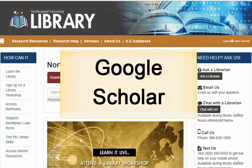Welcome to the Library. In this quick tutorial, we will review the tool Google Scholar and discuss its features. We will also cover how to link NCU Library to Google Scholar and take advantage of other helpful settings.